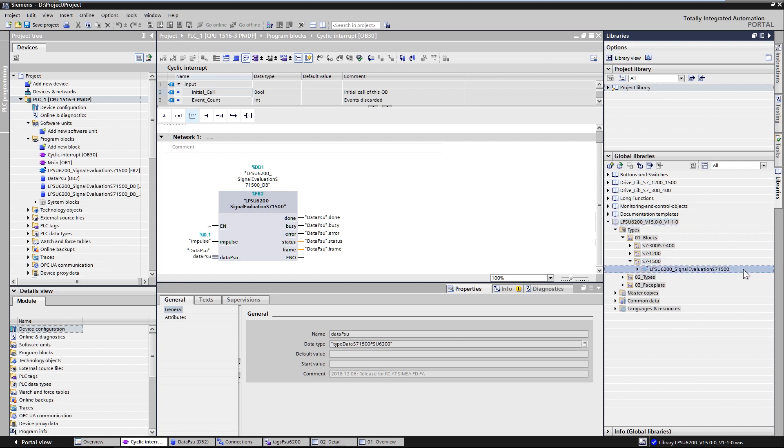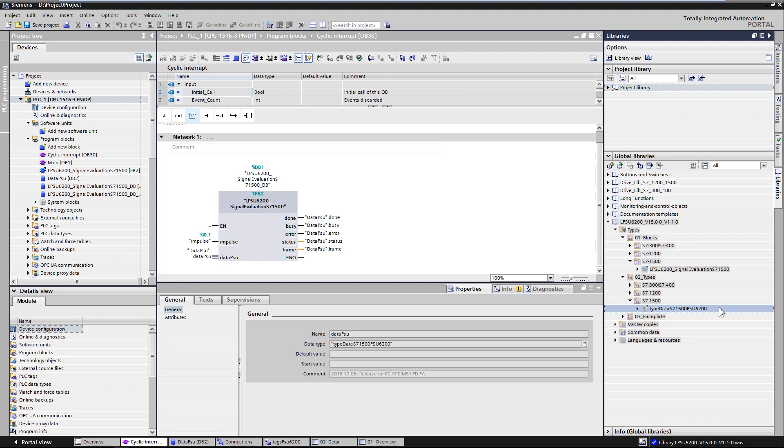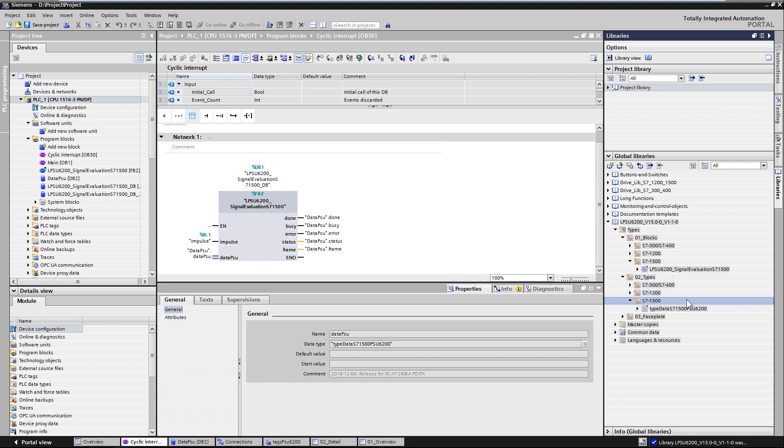Under 02 types you will find the PLC data type with the operating parameters. Function blocks and data types are available for the SIMATIC S7 300, 400, 1200 and 1500.